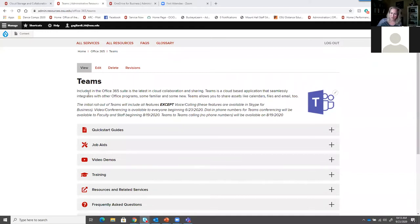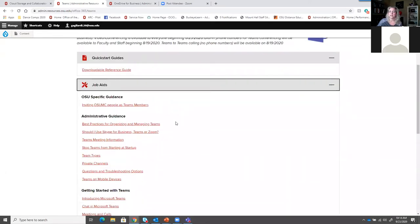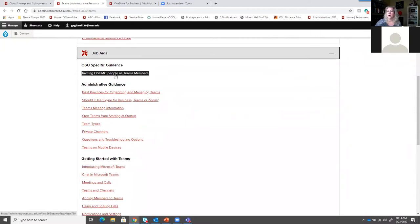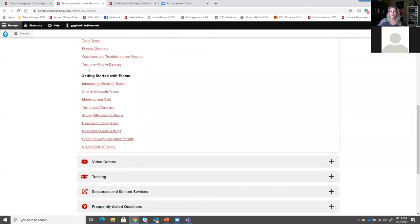On the Teams ARC page, we have a section for Quick Start Guides - a downloadable reference guide you could keep next to your desk. In the Job Aids section, we have some OSU-specific guidance, including an important one for people inviting OSU Medical Center people as team members - you need to invite them by their medical center ID. Under Administrative Guidance, we have articles about how to use Teams, different settings, ways of structuring things - for example, team types, private channels, and Teams on mobile devices. In the Getting Started section, this points to Microsoft documentation on exactly step-by-step how to work through Microsoft Teams.